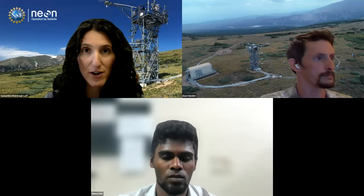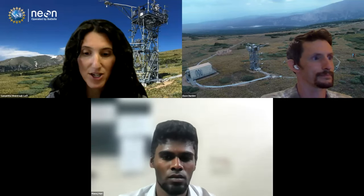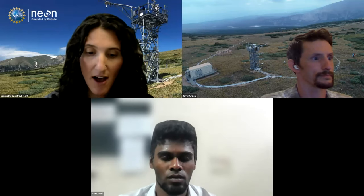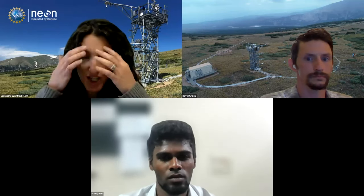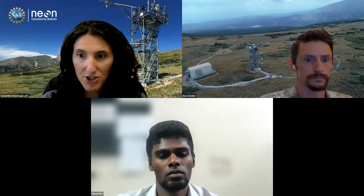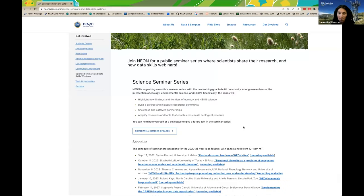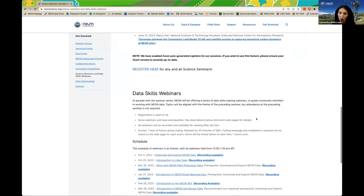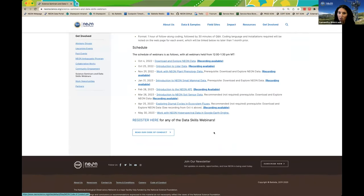NEON welcomes contributions from everyone who shares our values of creativity, unity, collaboration, excellence, and appreciation. This can be found in our code of conduct, which is on our science seminars webpage. Here is our webpage showing all the talks in the science seminar series. The code of conduct is at the bottom of this page, and it applies to all NEON staff and anyone attending our events. Thank you for following the code of conduct.